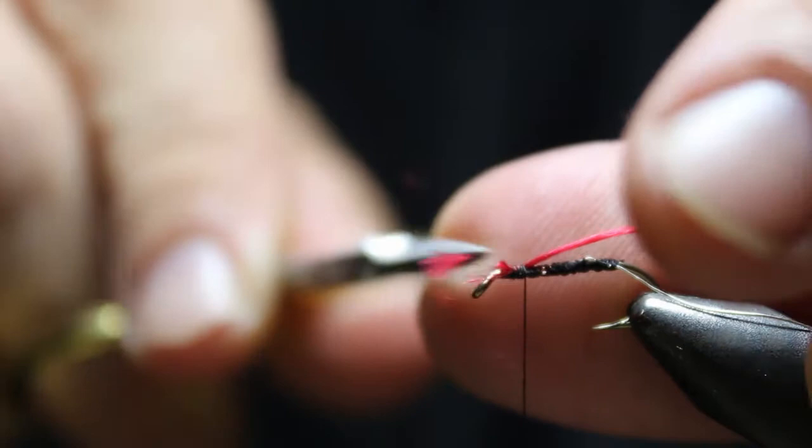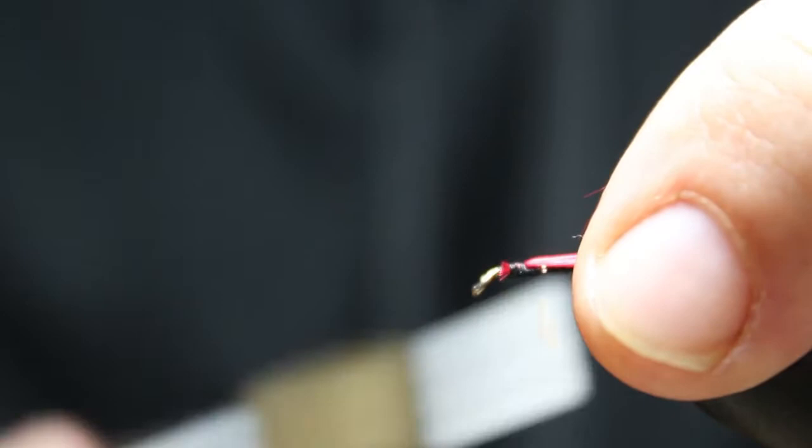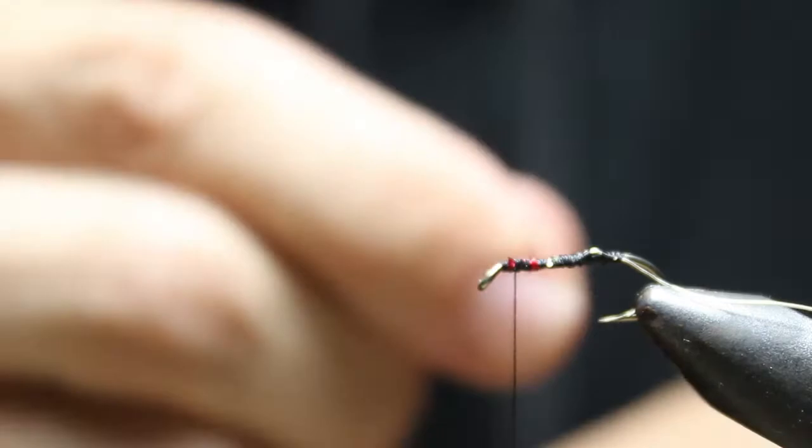Make a few secure wraps and we're gonna cut this off the front here and cover this up, not adding too much bulk.